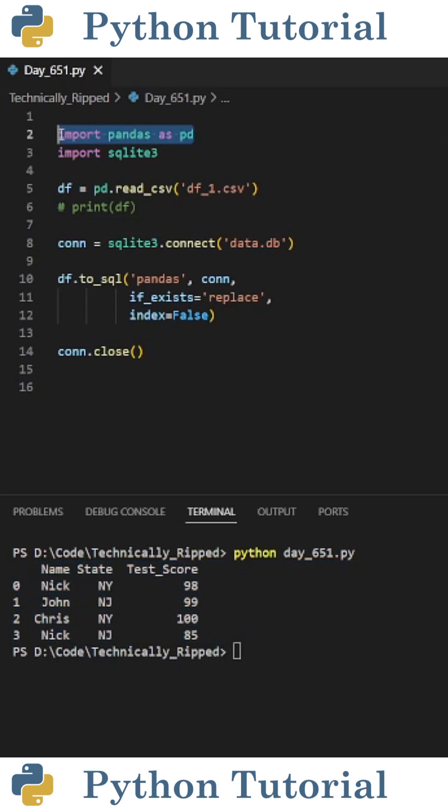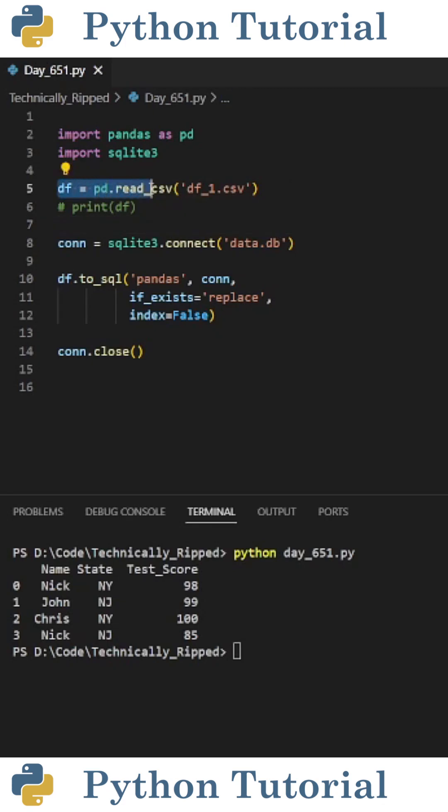First import pandas as pd and import sqlite3. Then create a variable for your pandas dataframe. I set df equal to pd.read_csv with the name of my file.